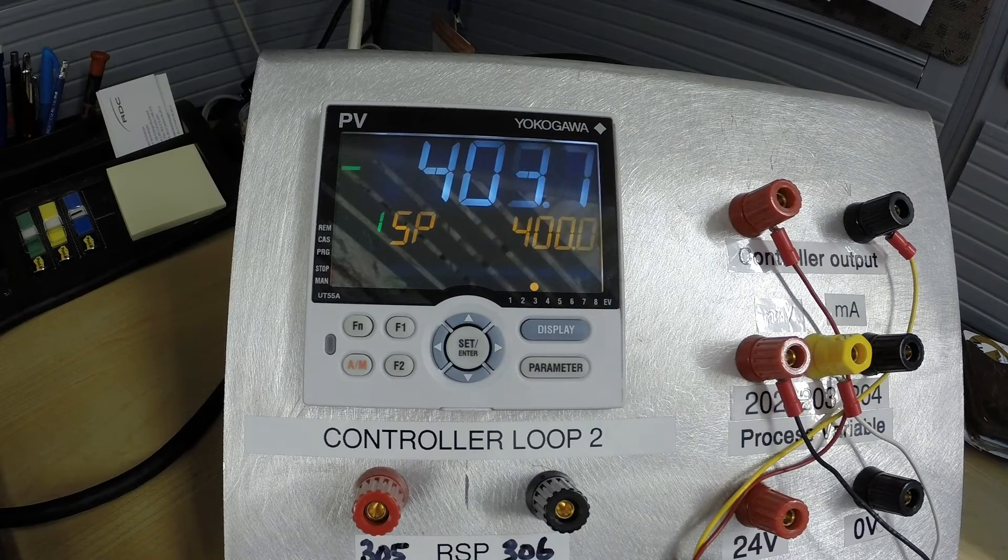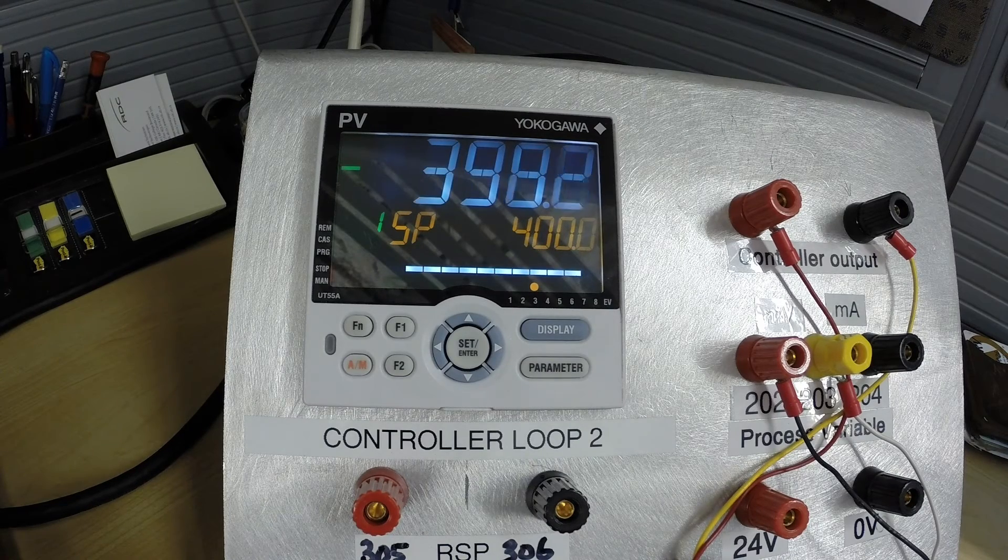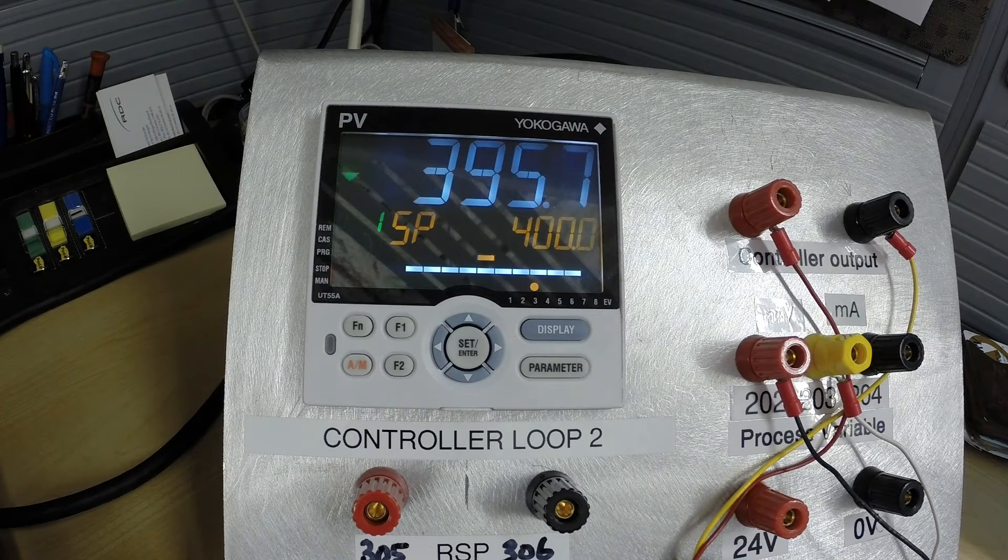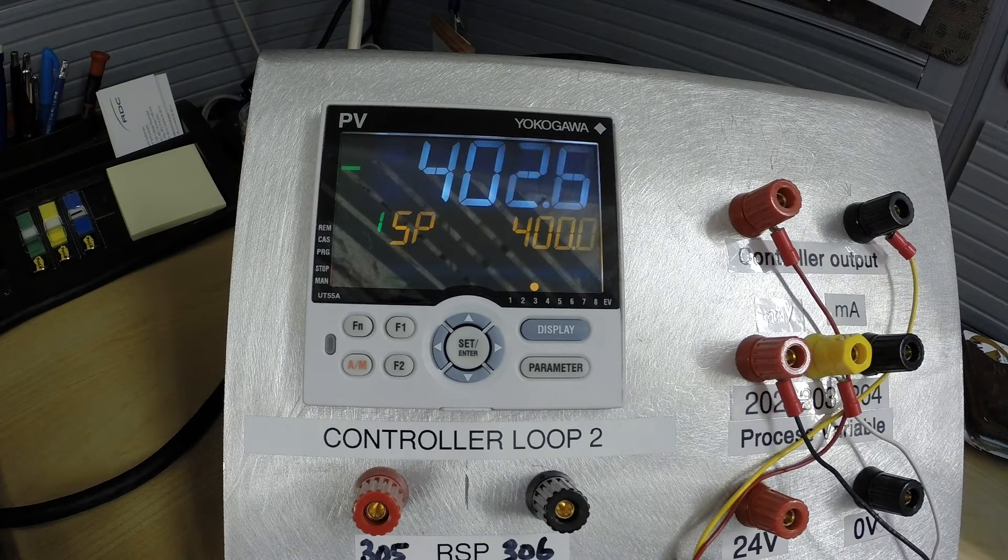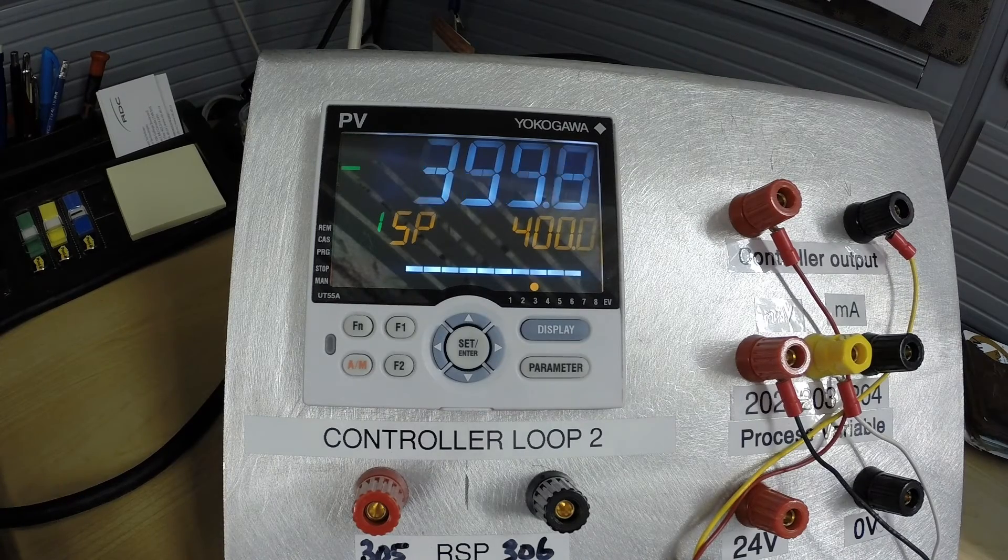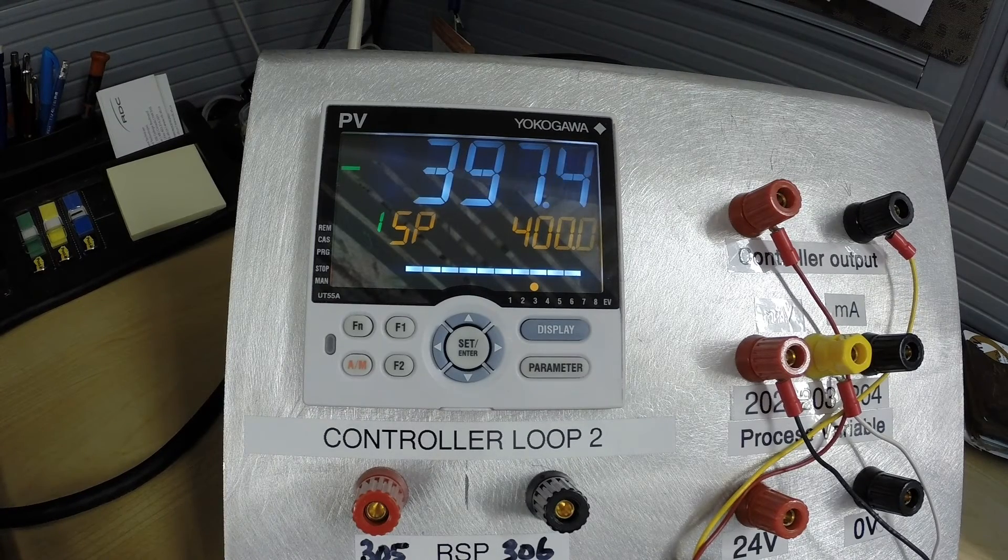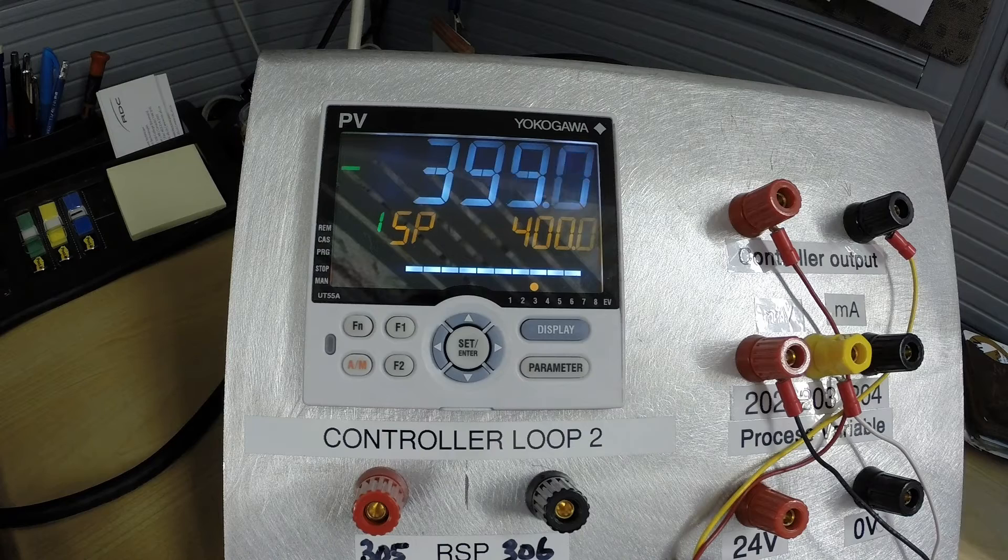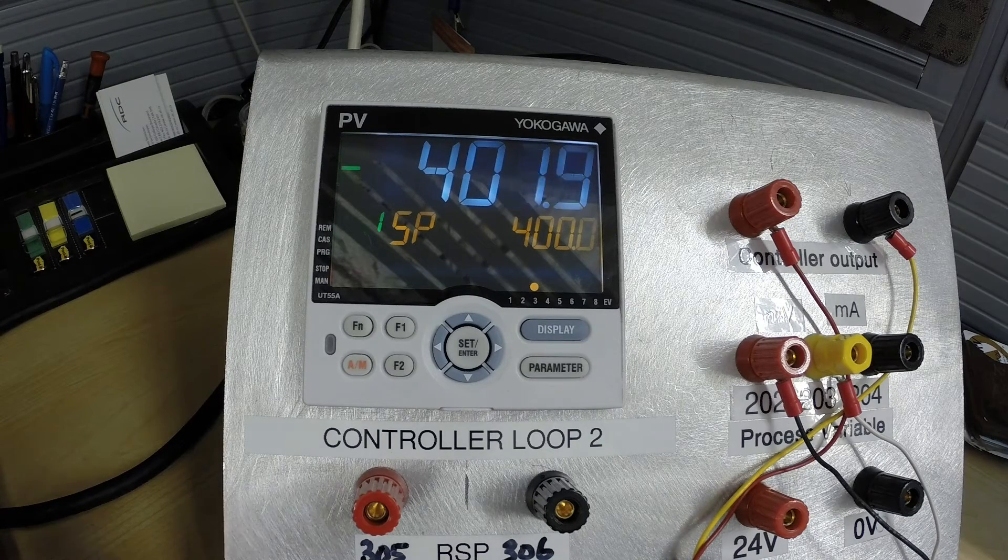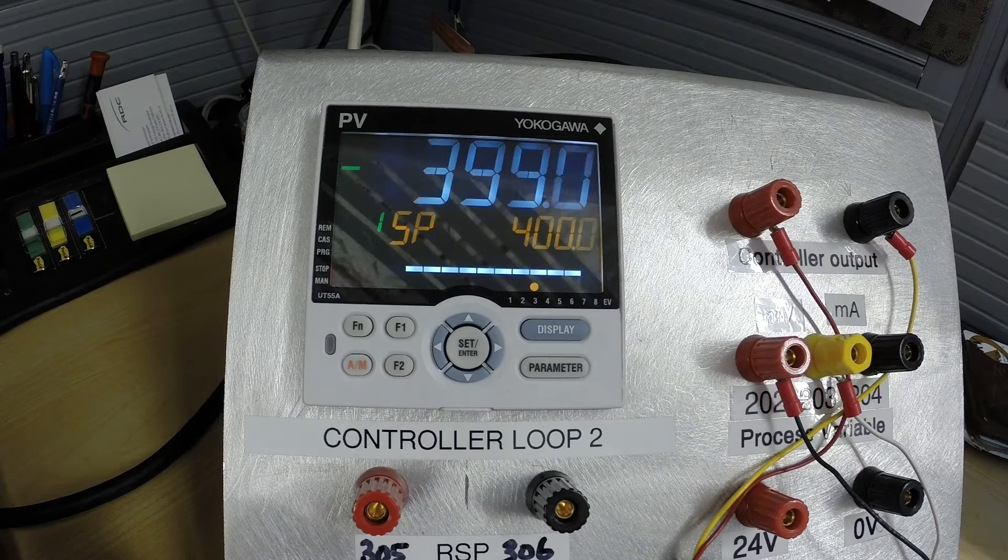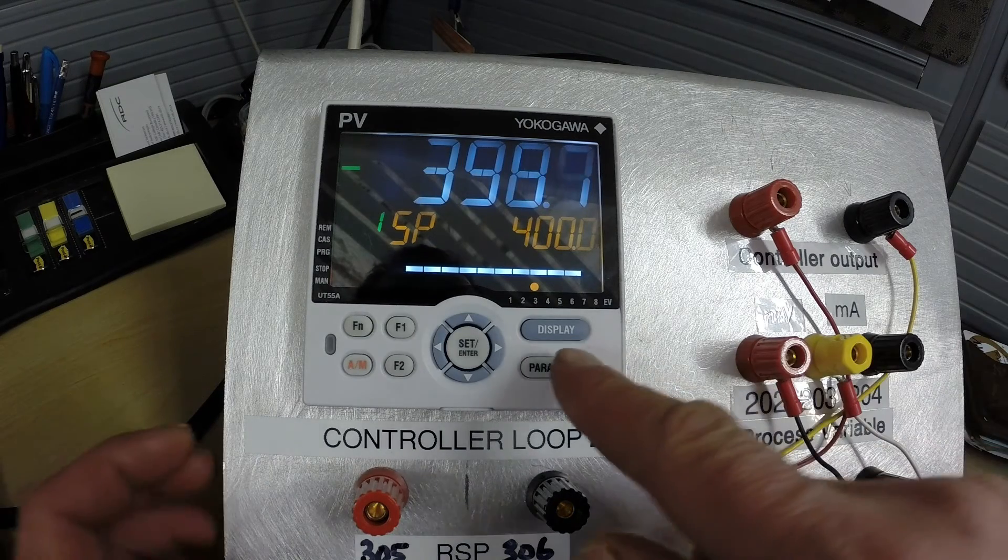Alright we now have the controller holding near our set point of 400 degrees and you can see by the large gain here that it is not tight and holding it right at 400 degrees but it is going a little bit over and a little bit under. What we want to do next is set the controller up so that we can have an alarm on a low temperature. So in order to do that we're going to go into the menu and configure some more stuff.